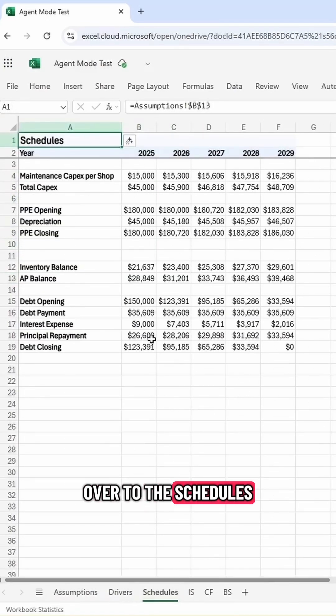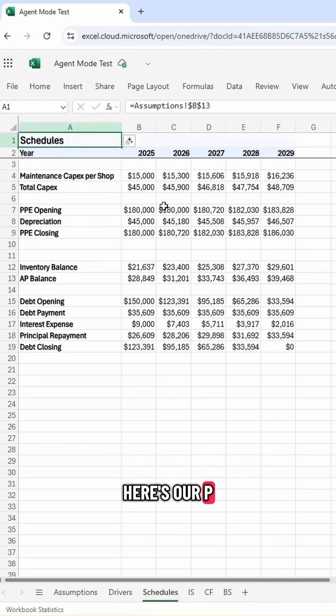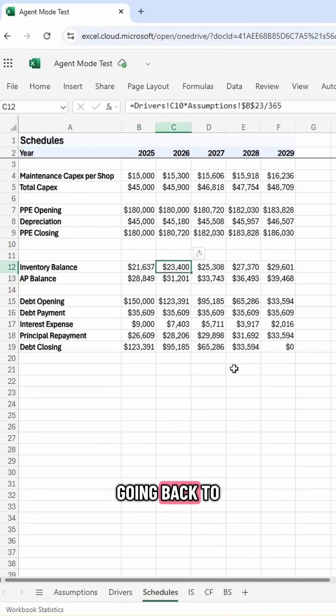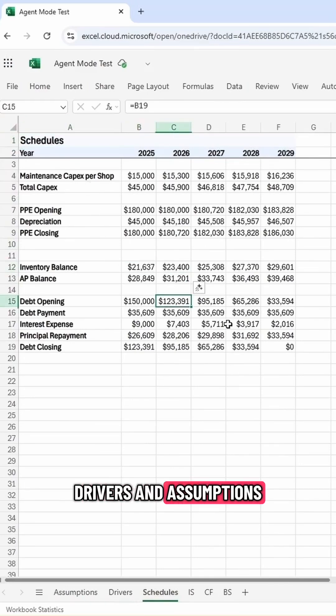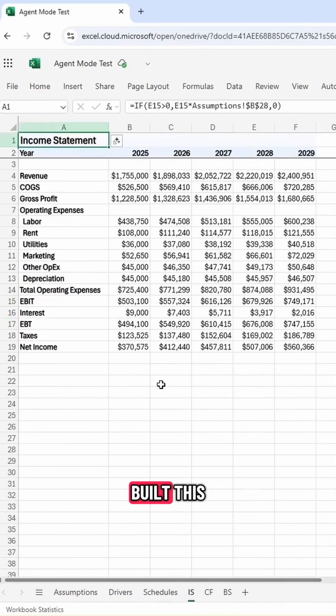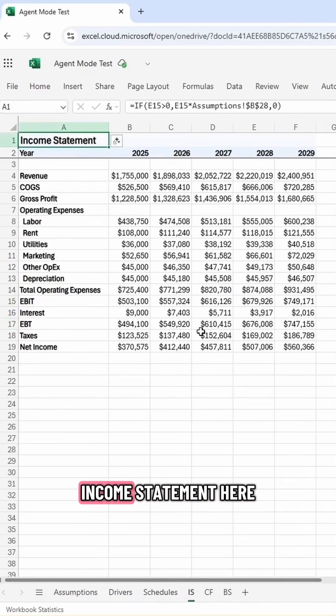If I come over to the schedules, here's our PPE, depreciation, inventory. All of this going back to drivers and assumptions is all linked up. It's built this. It's tested it. It's got our income statement here.